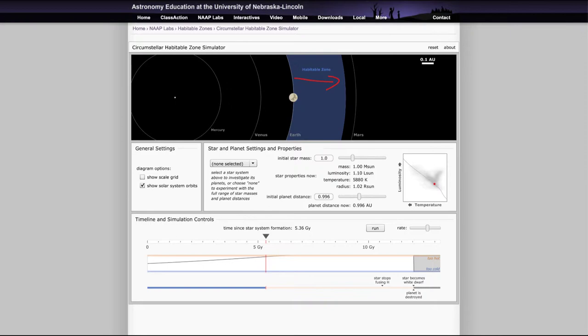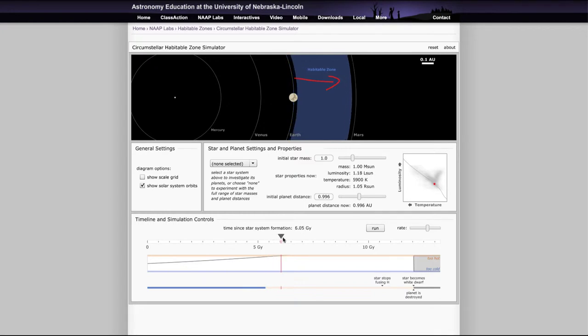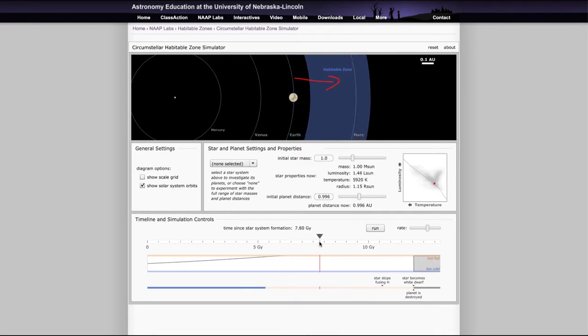Not because of anything that's happened to the Earth, its orbit is not changing, but the Sun has become brighter and will therefore be giving off more energy, and it will make the Earth hotter. So that habitable zone is sliding outward, and eventually there will come a time where Mars would be within the habitable zone.